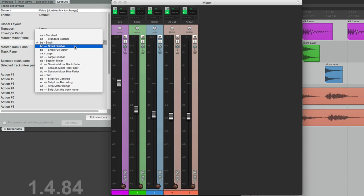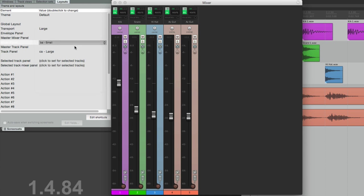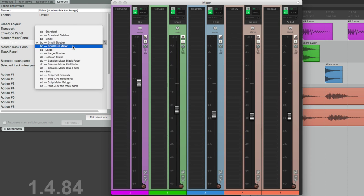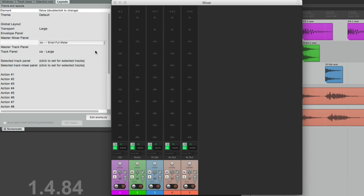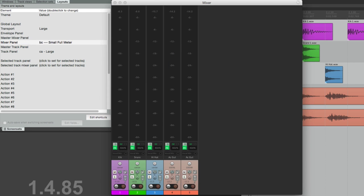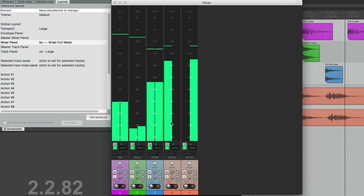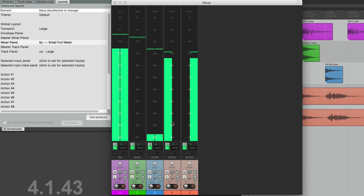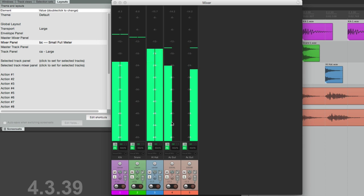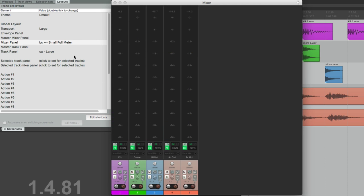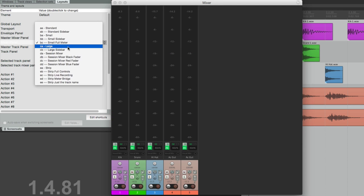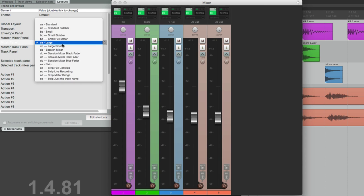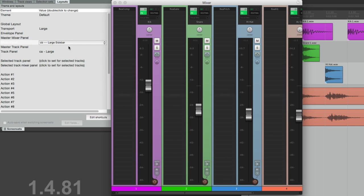Small sidebar full meter, which again makes it easier to see our meters or our level, so we can see the meters as we're recording or playing back.